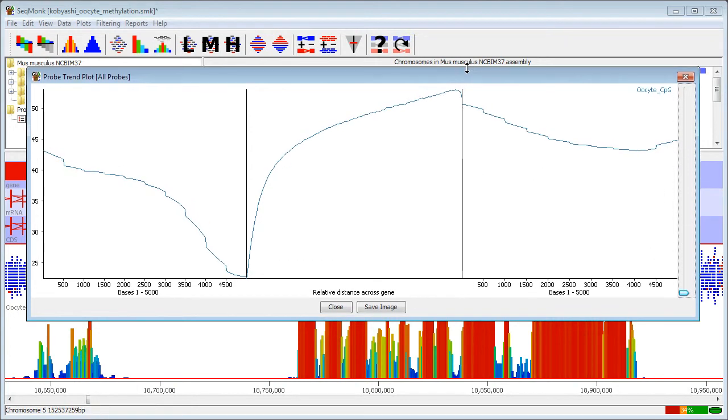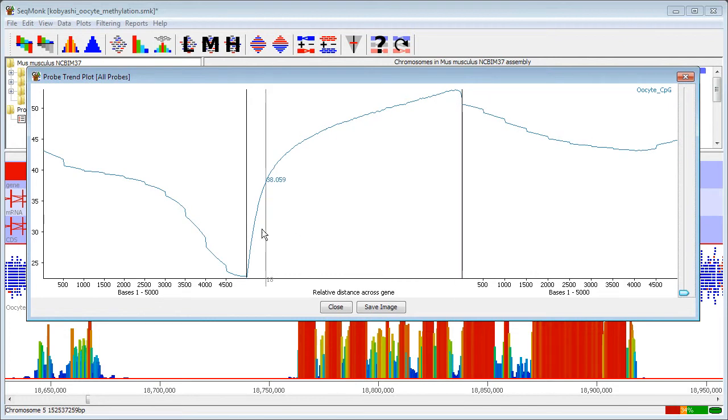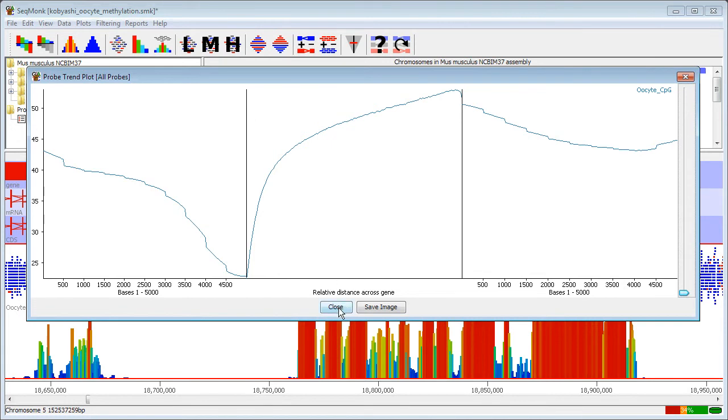So hopefully that gives you a quick introduction as to how to create these fairly complex plots in a fairly straightforward way within Seatmunk.